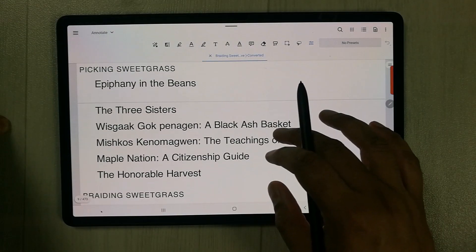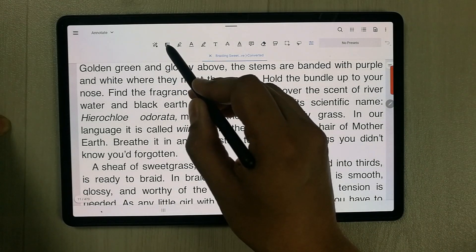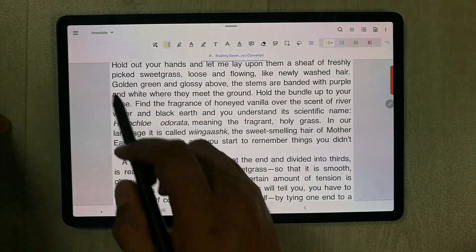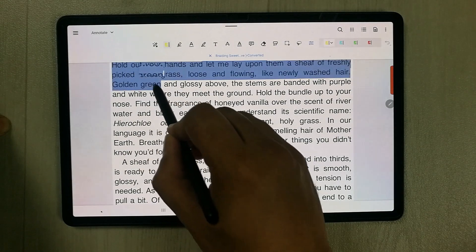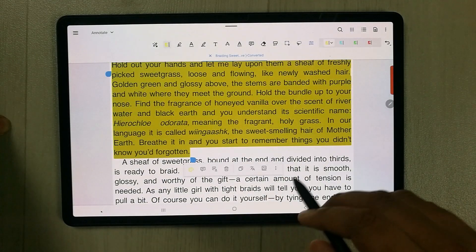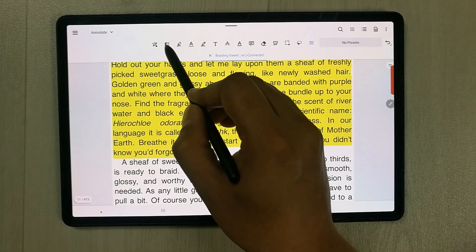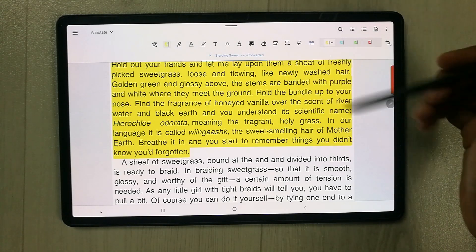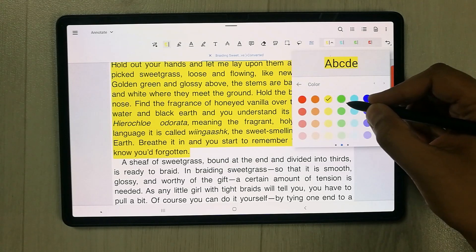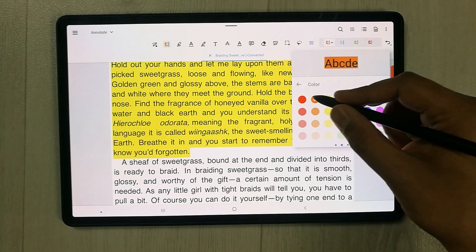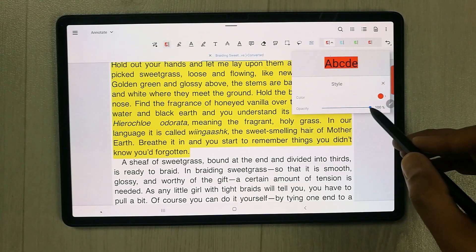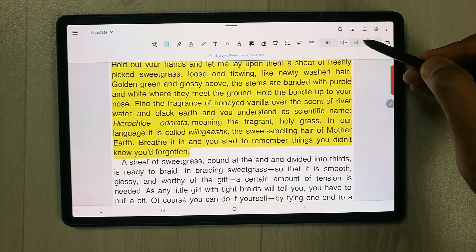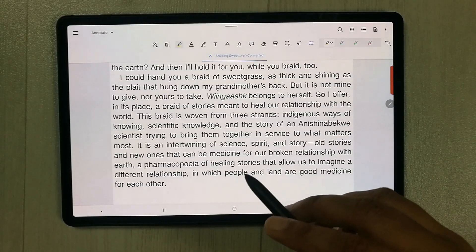The first tool is the Text Highlight tool. Select it, then select a section of text and it automatically highlights it. You can choose from different color options and adjust the opacity as well.